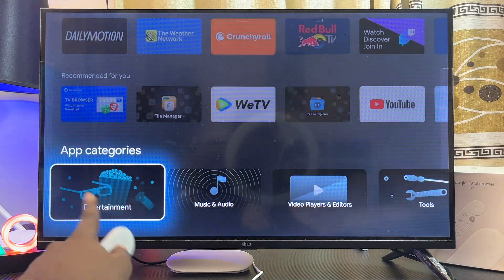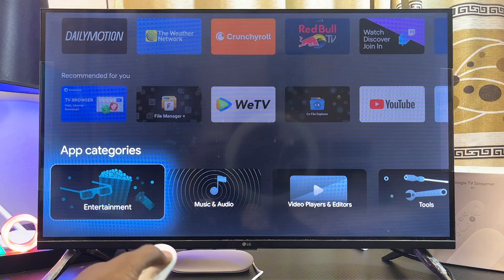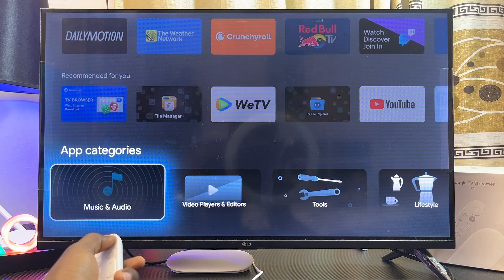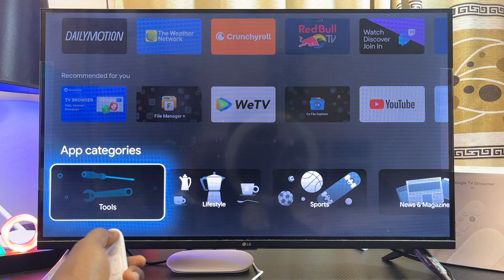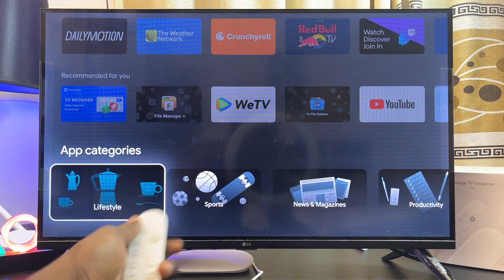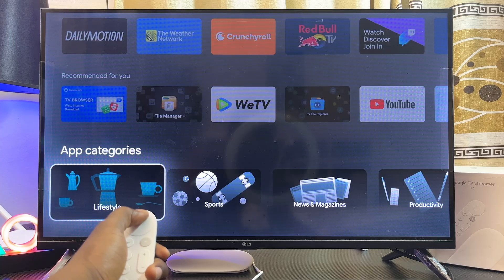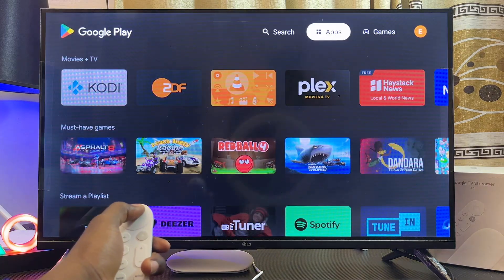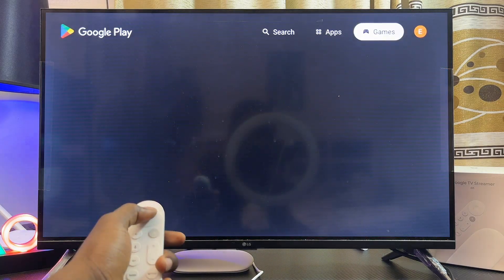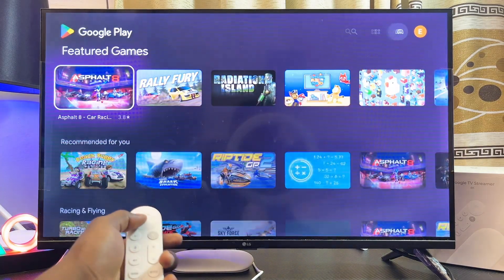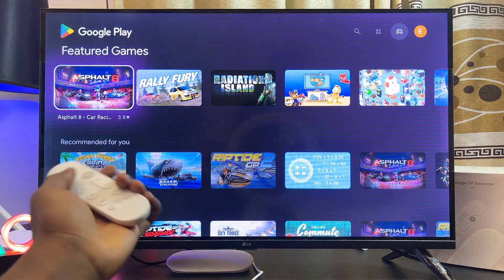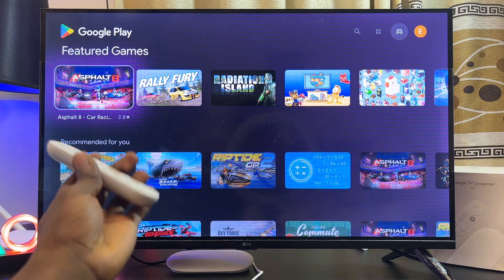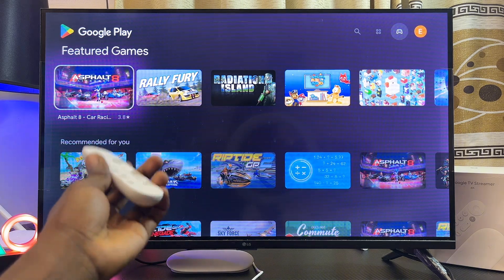You can browse through all of the apps and select the app you want to download. At the bottom we have categories, so you can get apps from different categories as well. If you want to download games, scroll over to the top where we have the games section, select that, and you should be able to download different games into your Google TV Streamer 4K device.